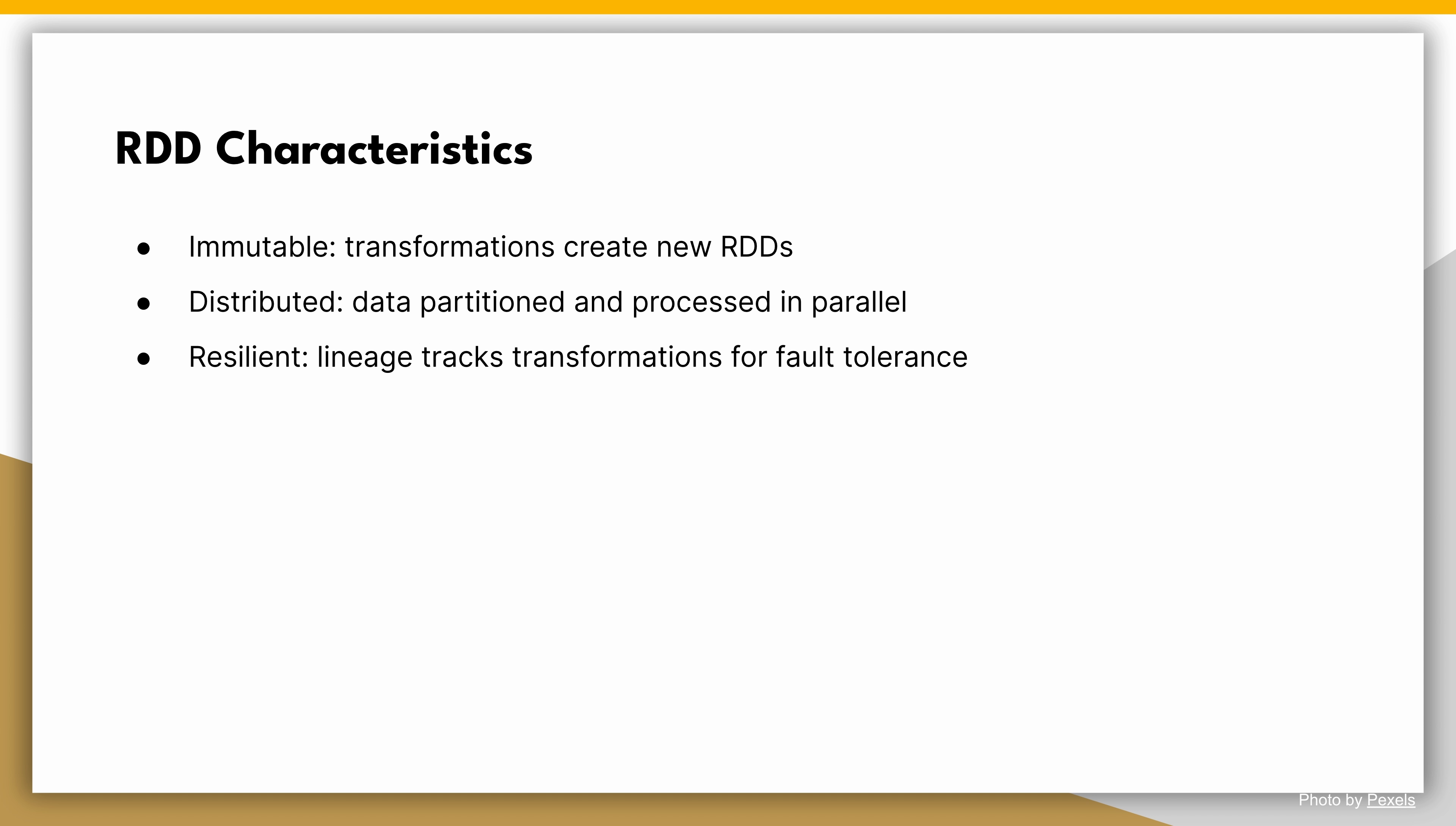Third, resilient. RDDs are designed to be resilient to failures. Spark keeps track of the lineage of transformations applied to an RDD, allowing it to recover lost data and continue computations in case of failures.